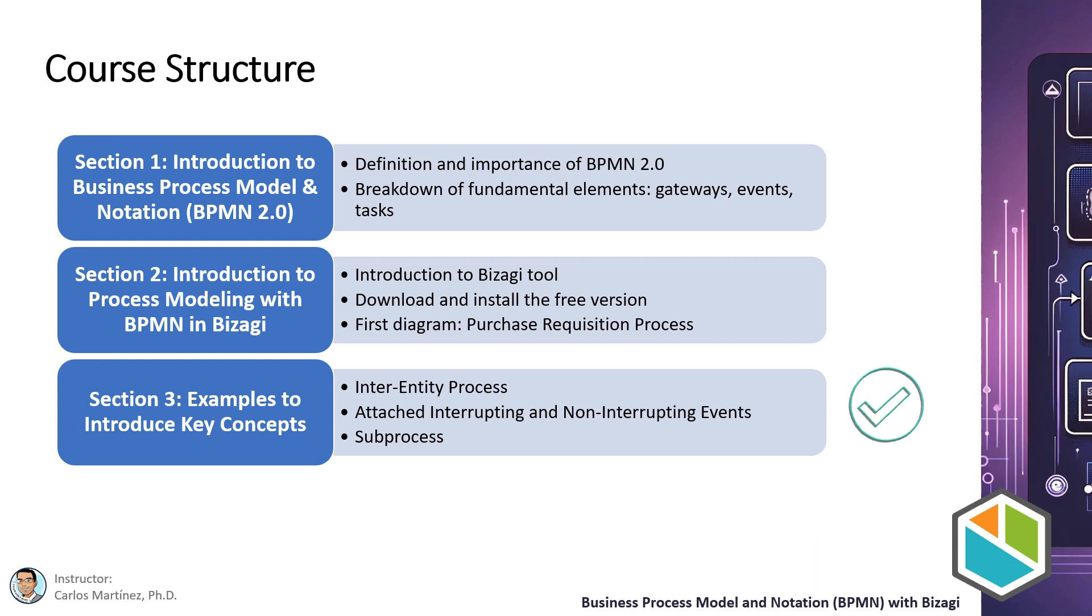In section 3 we will develop two models to illustrate three key concepts. First, inter-entity processes. Second, attached, interrupting and non-interrupting events. And third, subprocesses. These two examples will help you understand and apply these three concepts in practical scenarios.